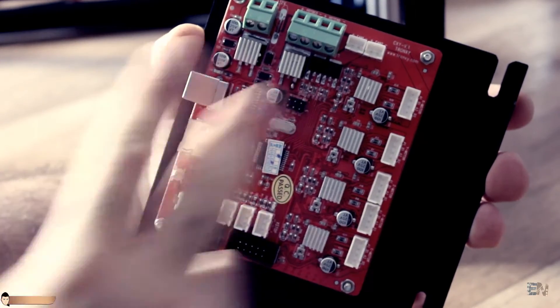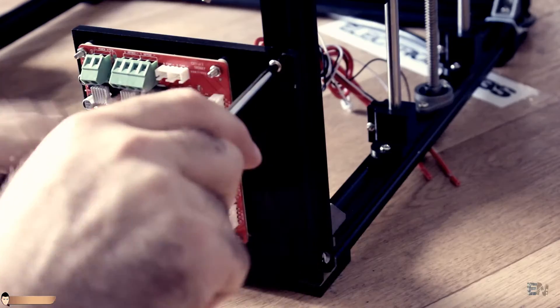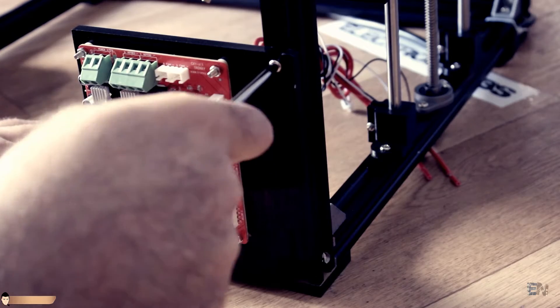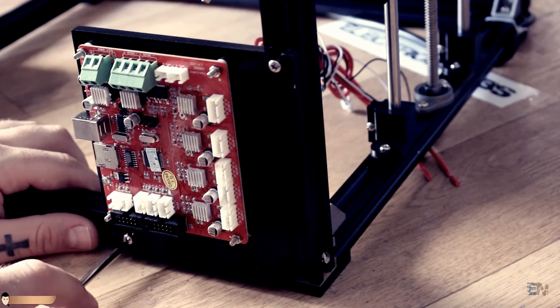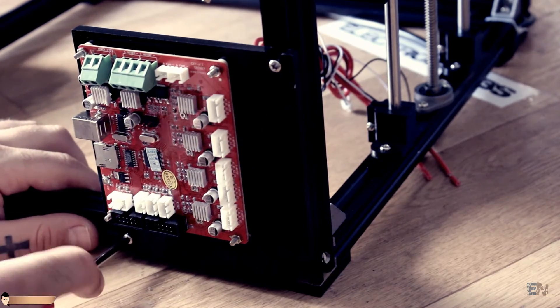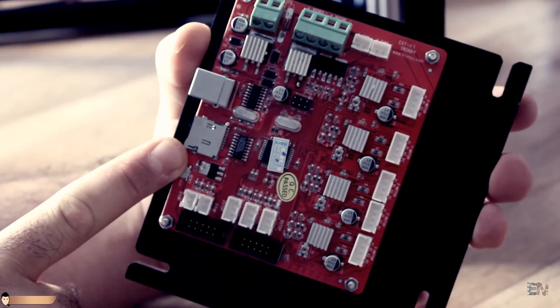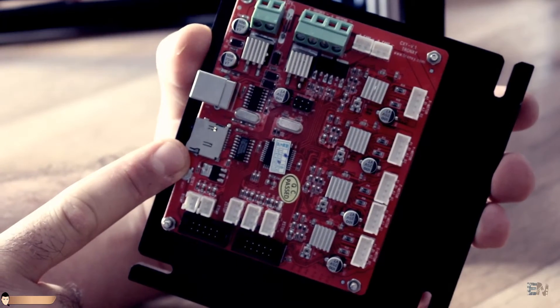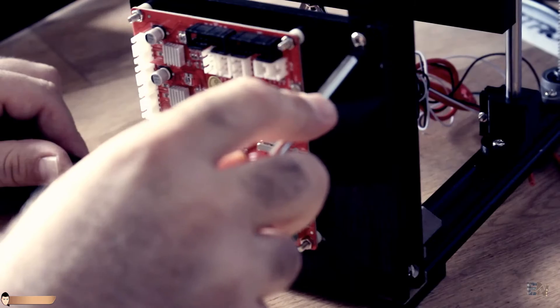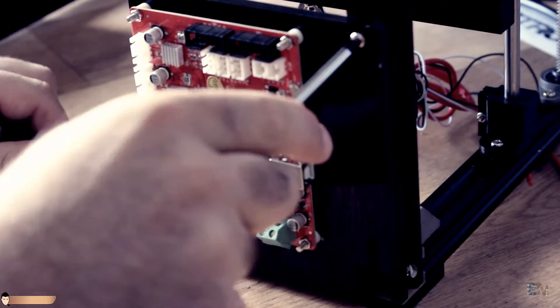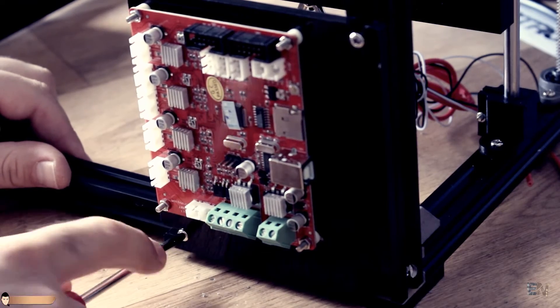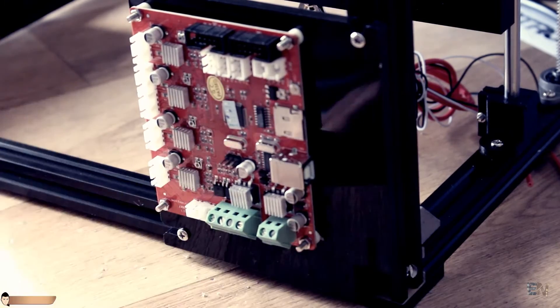Finally, do the same for the main board. This is the Melzi board. It has an SD card reader integrated. Add the plastic spacer and fit the acrylic board with the main board on the back right side of the printer.